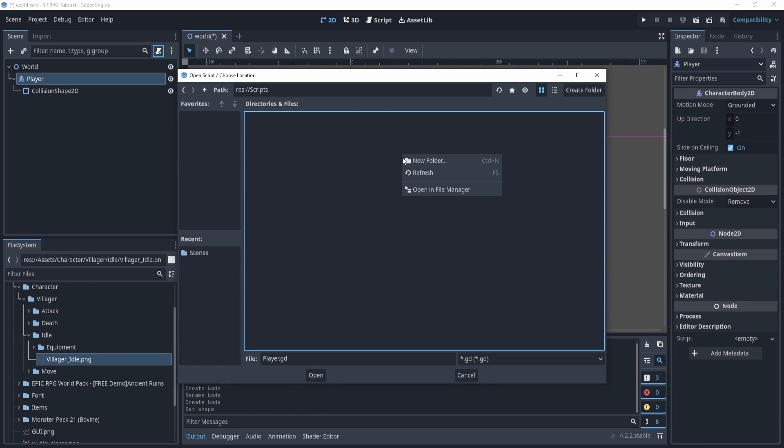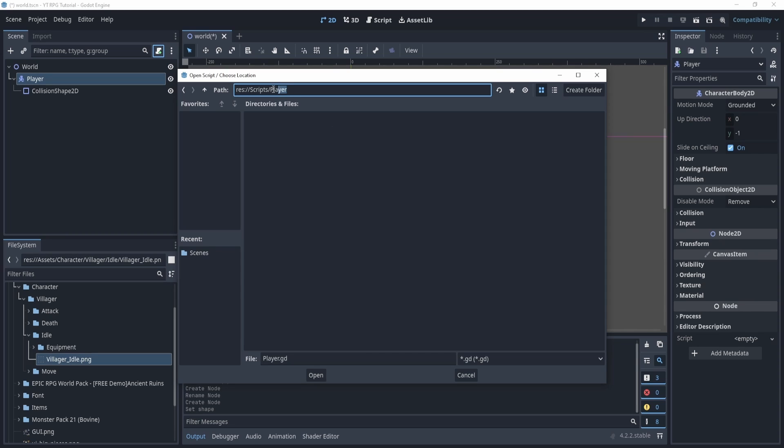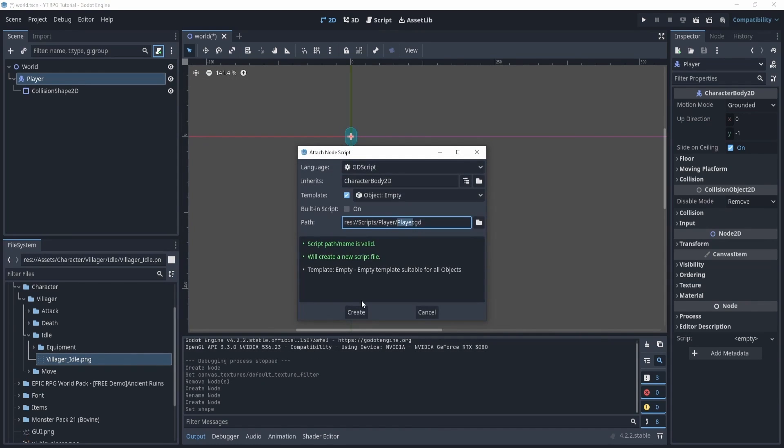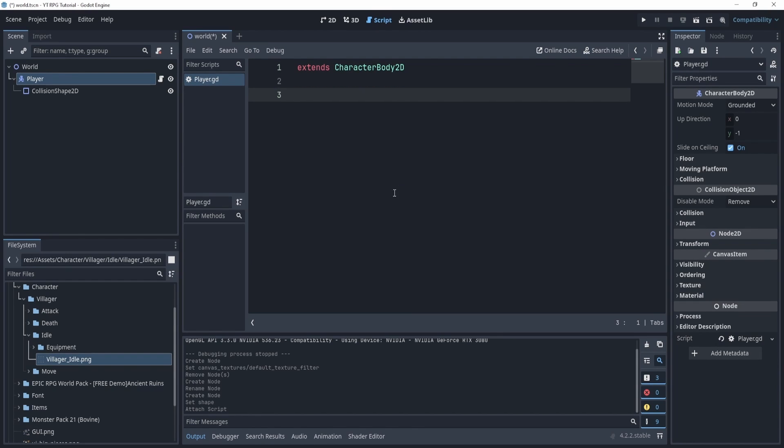So now the script itself I want to save this in the scripts folder. So I'm going to actually create a new folder in here called player, and now you can see the path where that script will be saved. So I can open and create, and here we have our very first script and there's nothing in here except for one line that says extends CharacterBody2D.